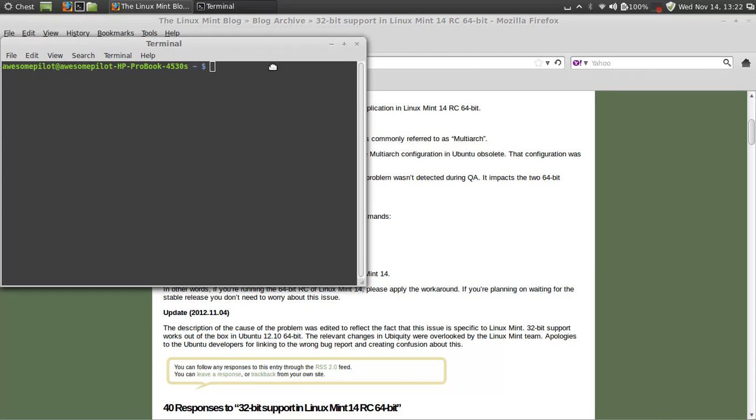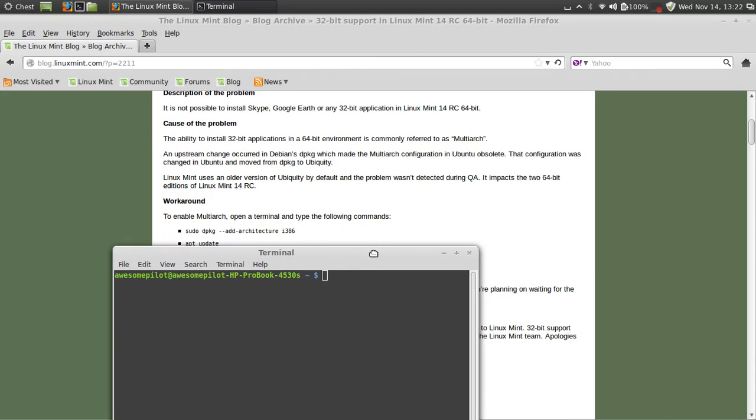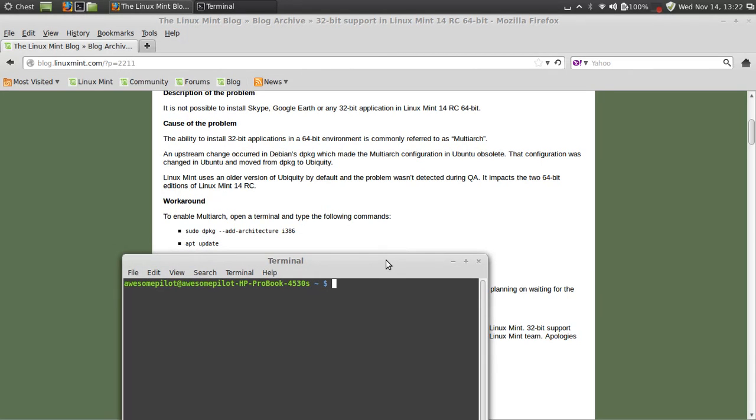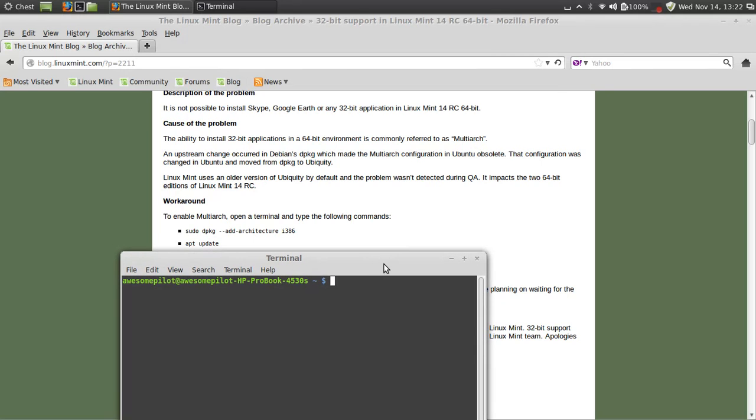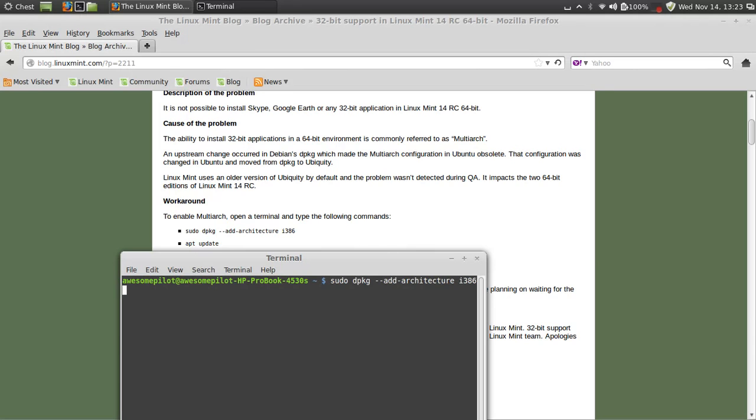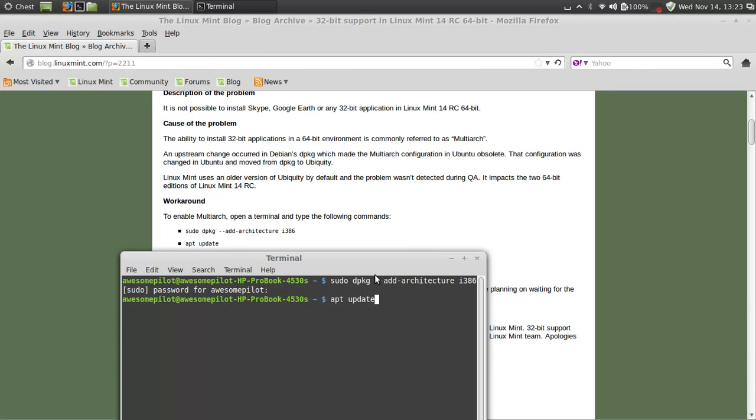So we just run sudo dpkg add-architecture i386. Since it's sudo, you enter your password, then apt-get update.